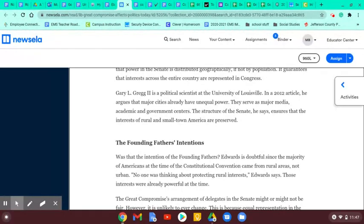All right. Well, this is Hank Hill signing off. You all go learn some information, and don't forget about the great state of Texas.